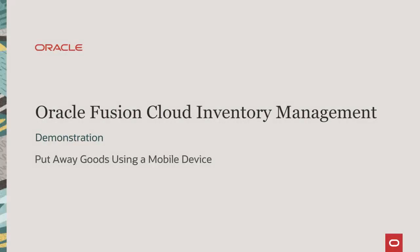In this demonstration, we will show you how to put away your goods using a mobile device.